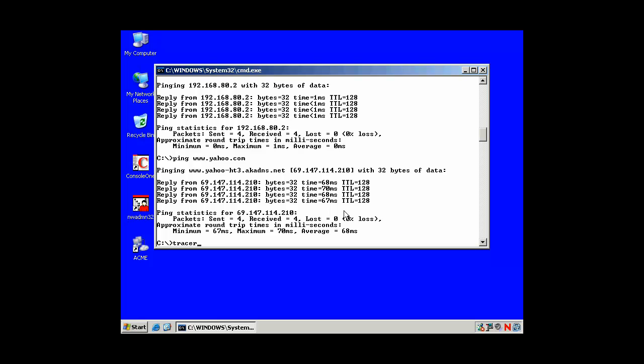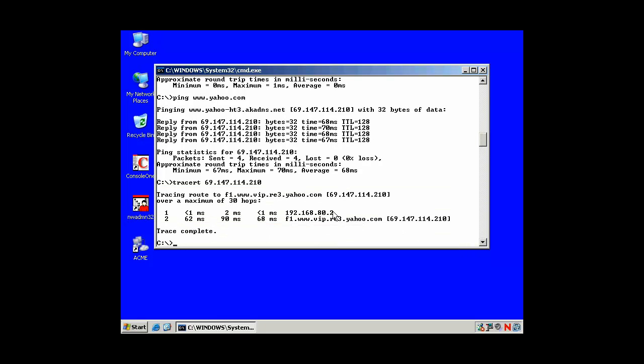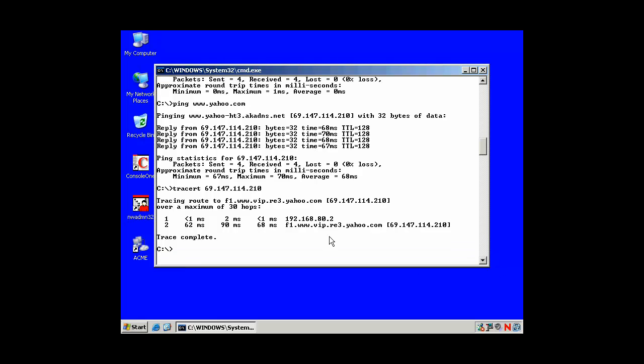Another useful command, if I were tracking down routing problems or configuration problems, would be traceroute. And I could traceroute to that IP. So I want to find out all the places I go through to get to 69.147.114.210. And so here we go. There's our gateway. And in this case... There's Yahoo!